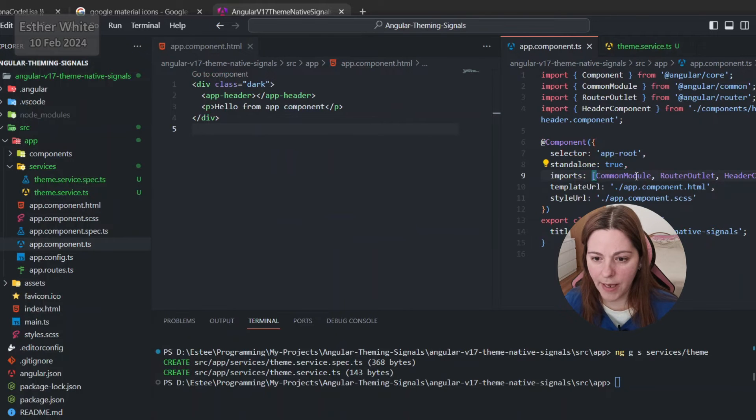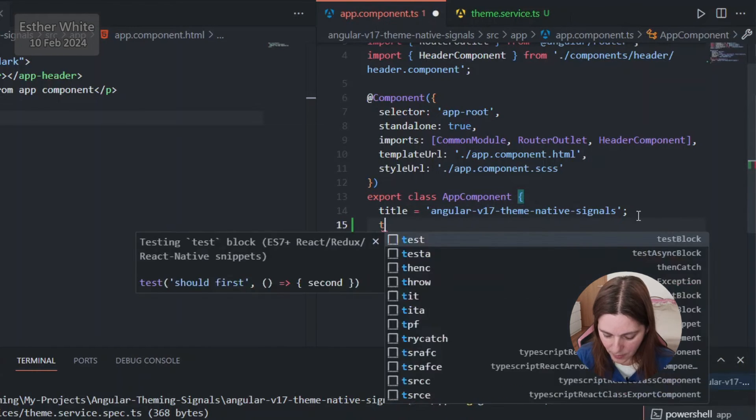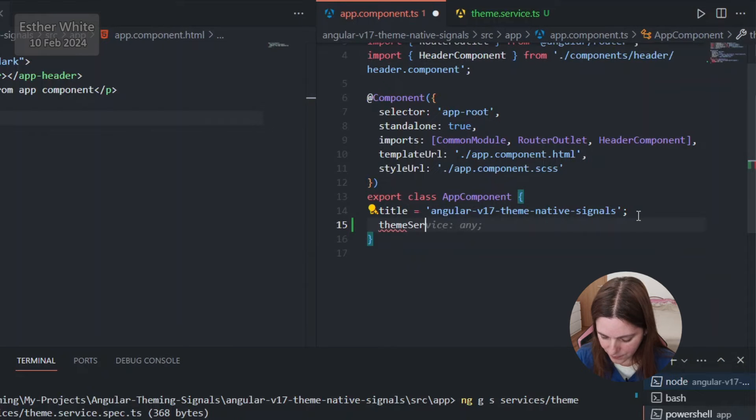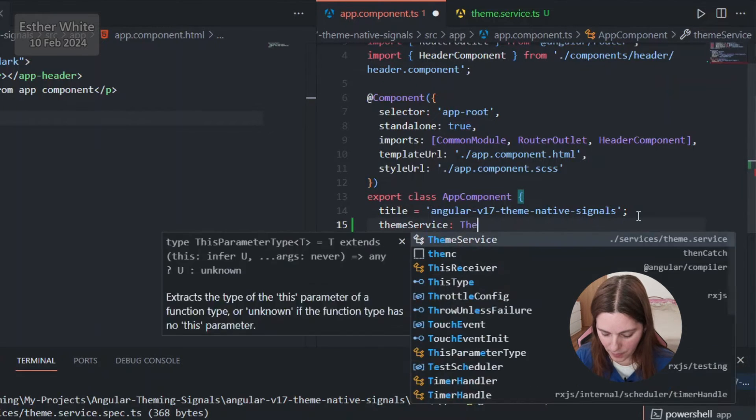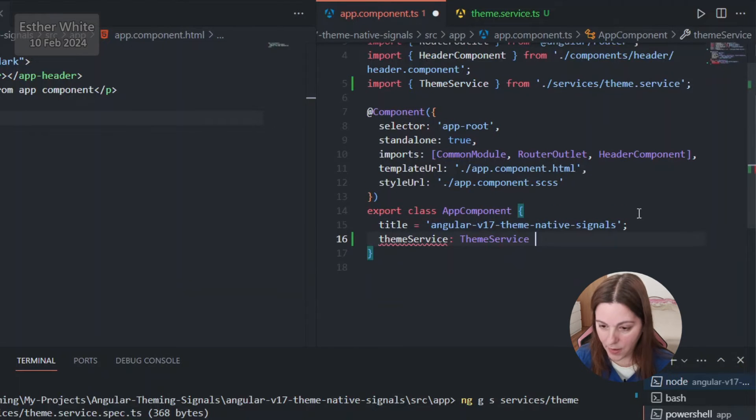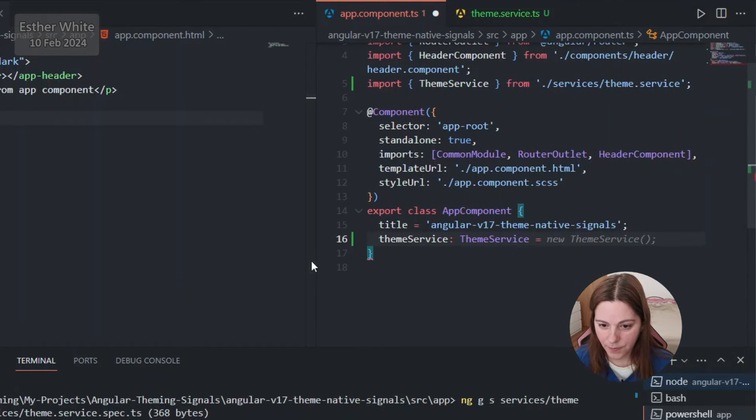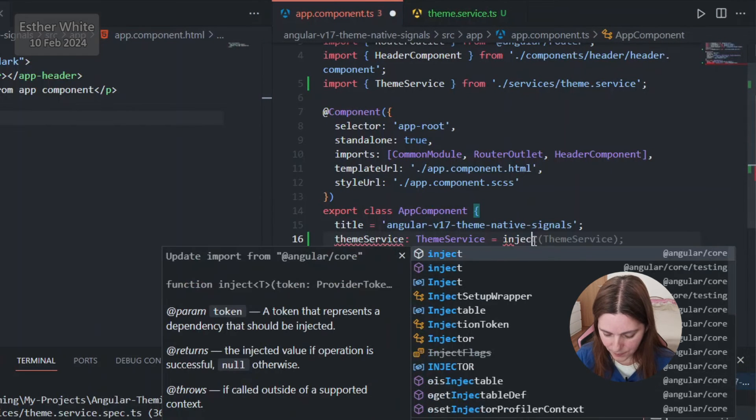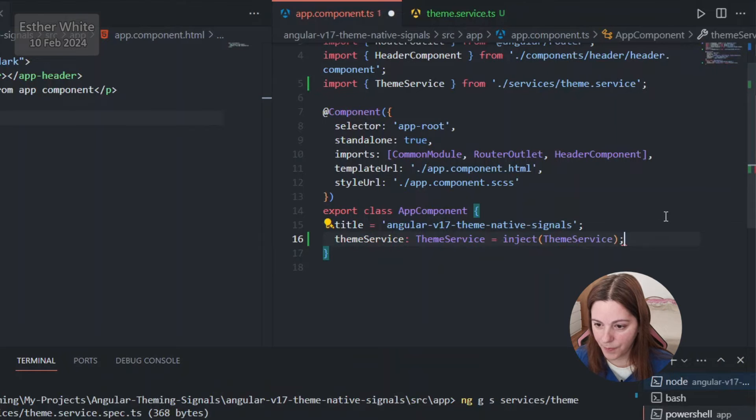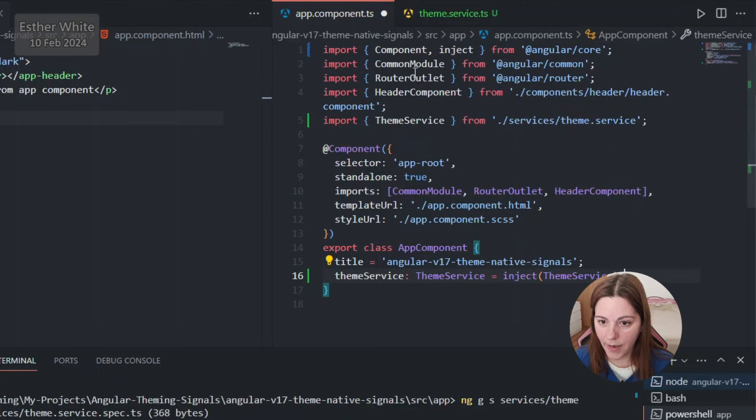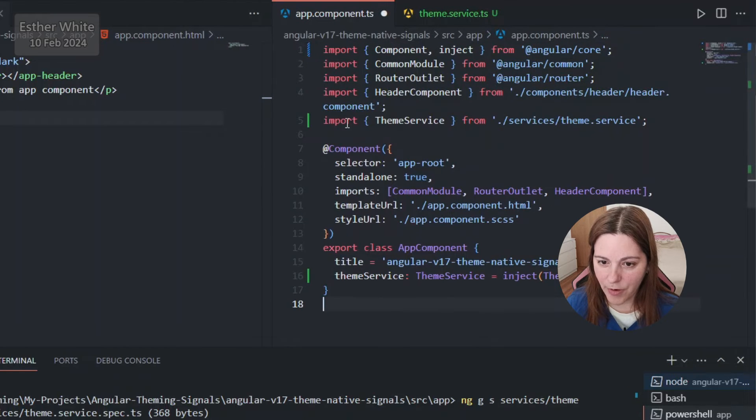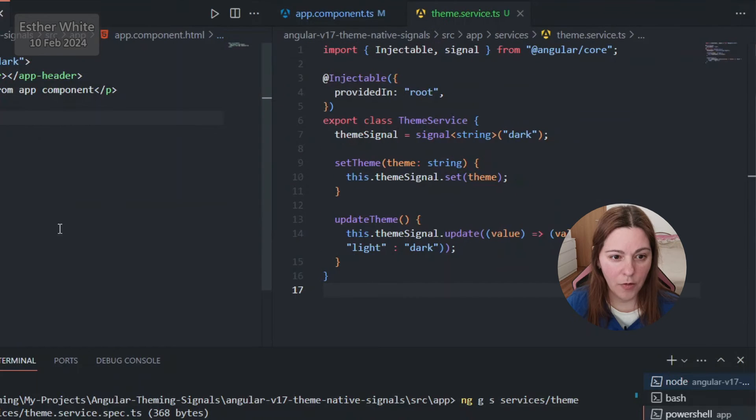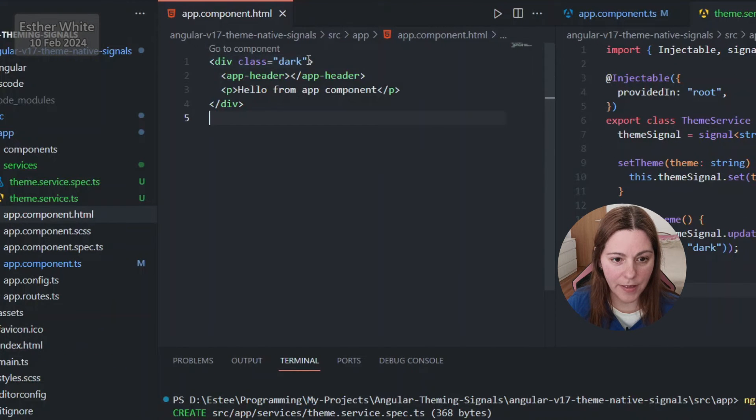And now I'm gonna take the value and I'm gonna use the ternary operator to set the value. If the value is dark I will set it to light and otherwise I will set it to dark, so just a simple ternary operator over here. That is enough for the service. In app component TS I'm going to inject the theme service by theme type of service, it's gonna equal inject theme service.